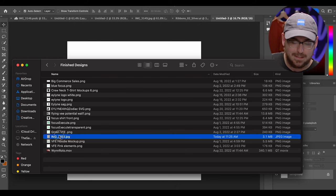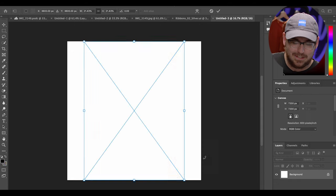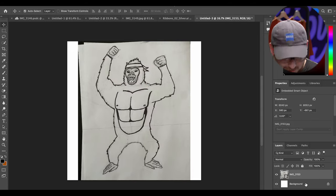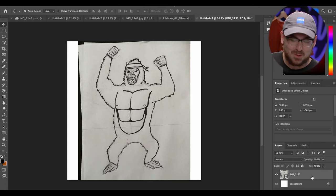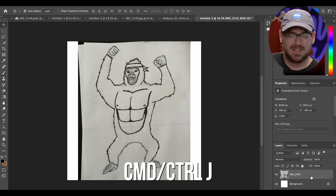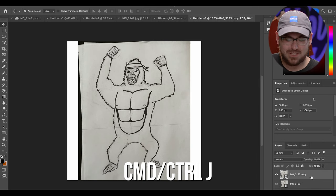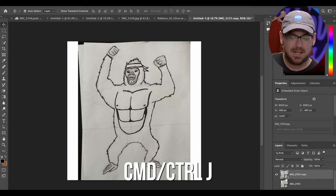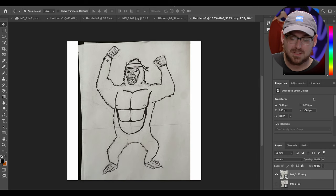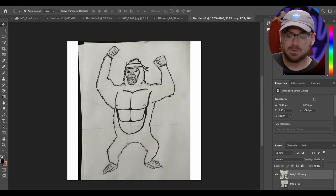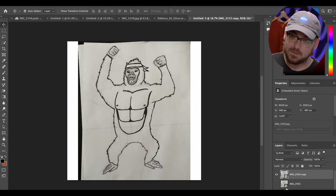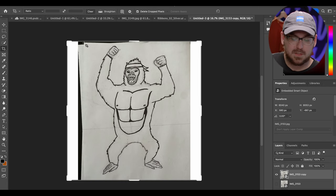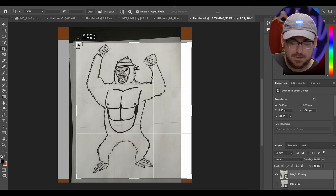Look at this guy — look at our gorilla, what a great gorilla. So first things first, I wanted to duplicate my drawing. I'll click on this layer and use Command J. I'm just gonna turn this layer off so that way anything I do to this duplicated gorilla image won't affect the original one. If anything messes up I can just go right back to my original image.